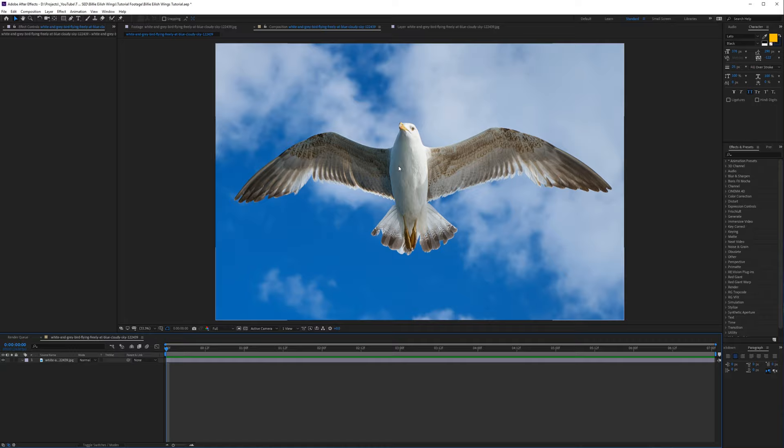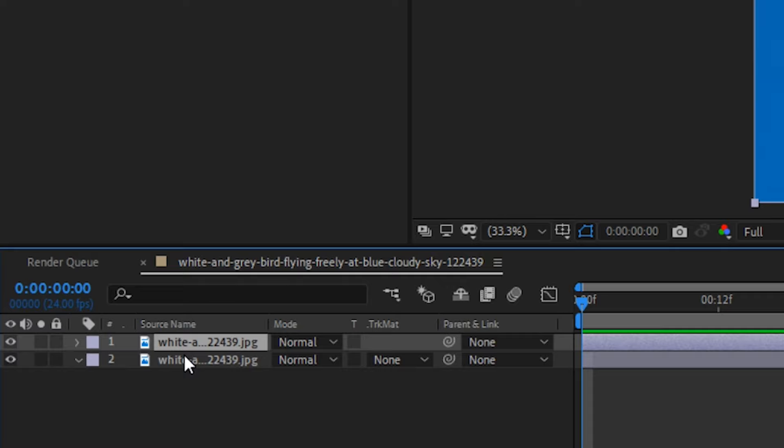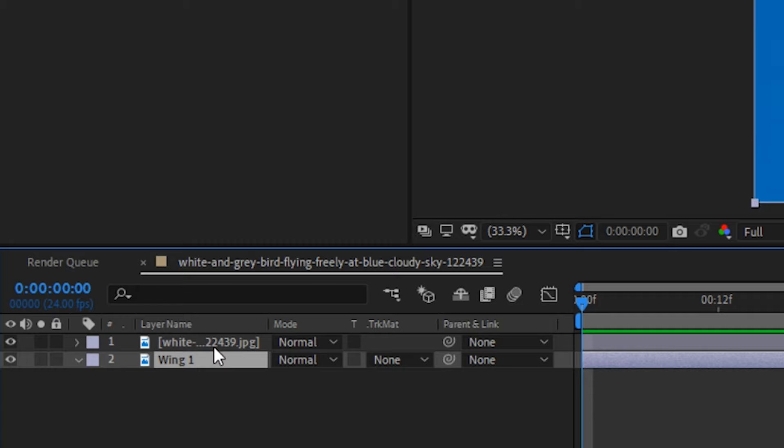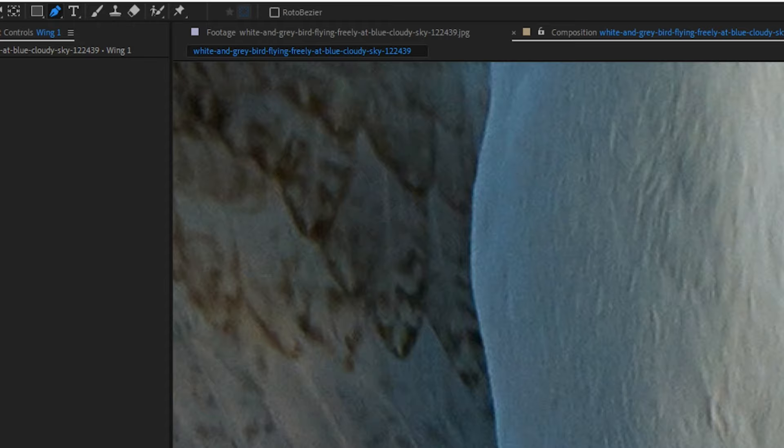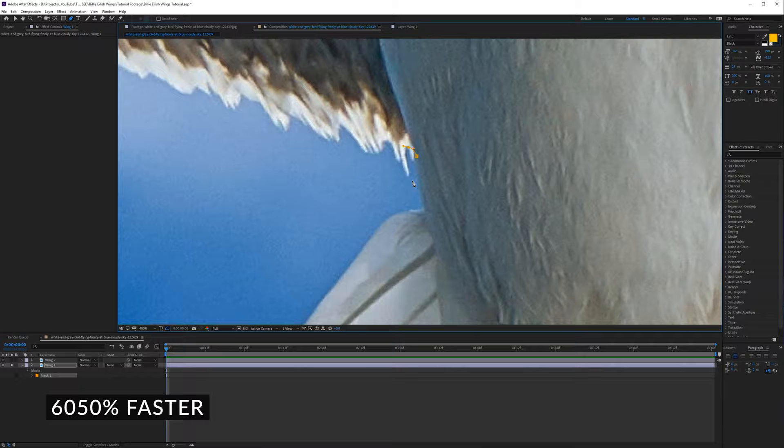I have my bird here and I want to isolate both wings. I'll duplicate this layer with Ctrl+D and rename the first one 'Wing One' and the second 'Wing Two.' I'll click on Wing One, solo this layer, and take my pen tool — I think it works a little better than the roto brush tool, but you can try that too. I'll fast forward and just mask out the entire wing as best as possible.